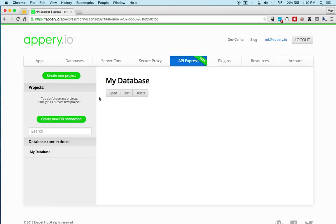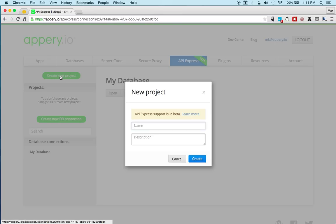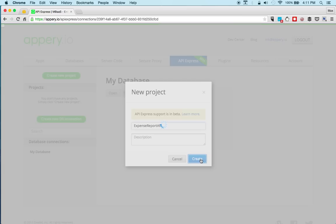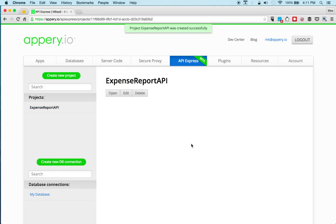Let's go back. And now we're going to create a project. Now the project will expose the database via REST APIs. So first we create a connection and then a project. And we call this expense report API.